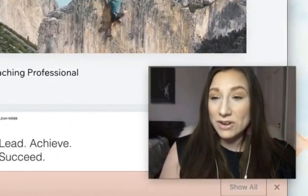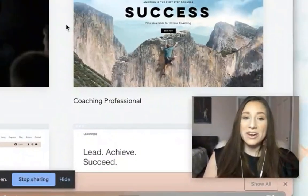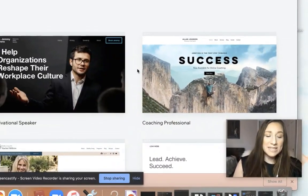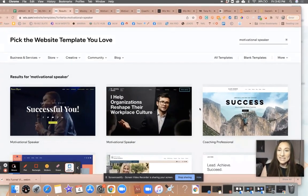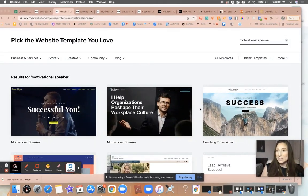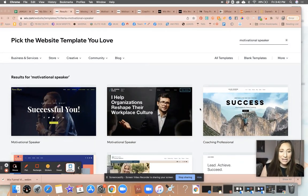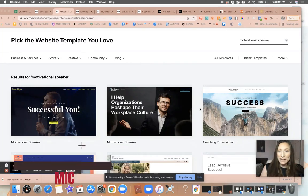Hey, what is up Wix Nation? Welcome back to another video here in our WTF What the Funnel series on the Wix Training Academy channel here.